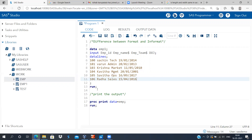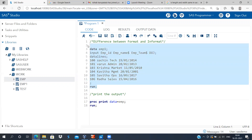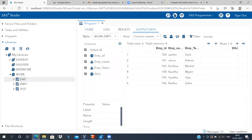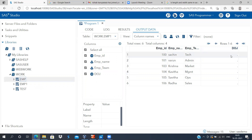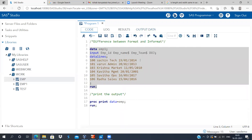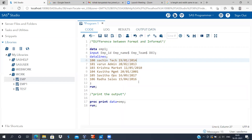Now let me select this code and execute it. As you can see, employee ID, employee name, and employee team are read correctly. But the problem comes with date of joining — SAS displays a blank here. The question is why is there a blank for date of joining? SAS is not able to understand the date format we have specified, so this is a problem we need to rectify.